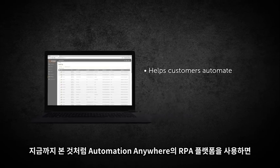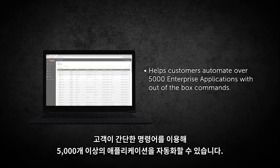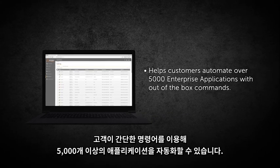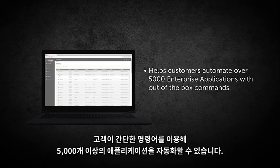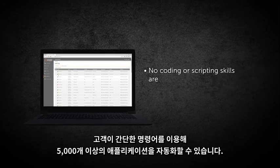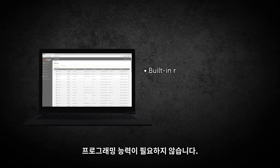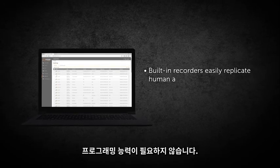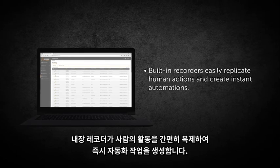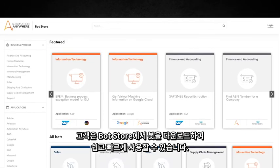No coding or scripting skills are required. Built-in recorders easily replicate human actions and create instant automations.